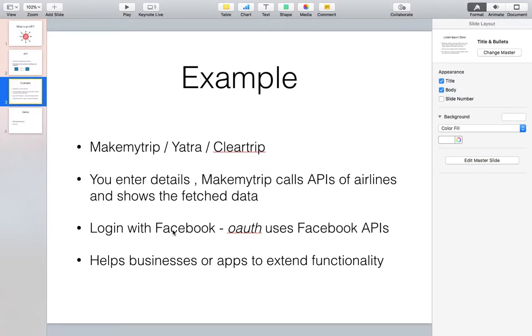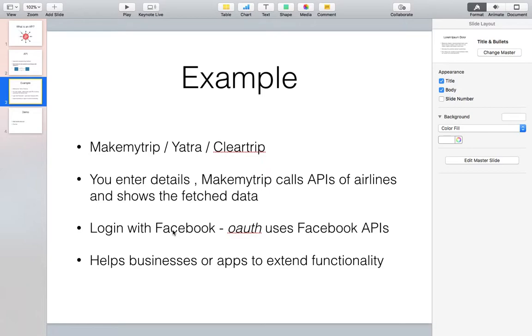There also what is happening is once you enter your Facebook details, all that data goes via an API through Facebook's server. Facebook validates those details and then sends back a token to Zomato. Zomato knows that this is a token validated by Facebook and then logs you into their portal.